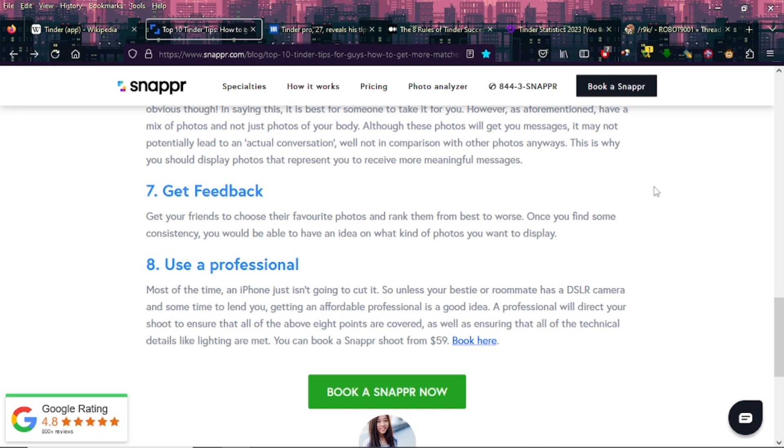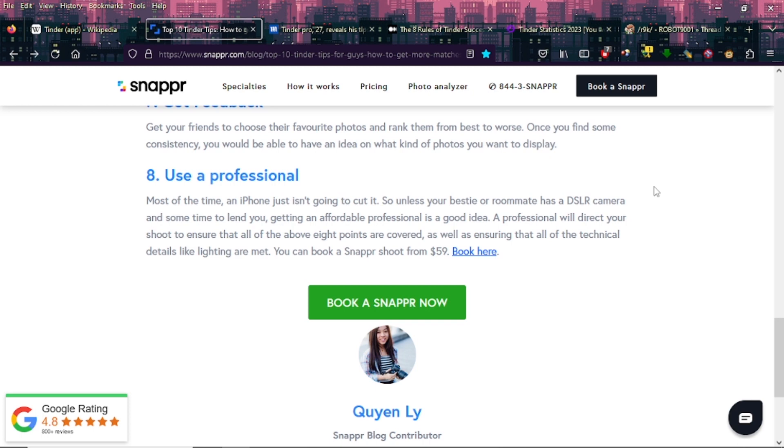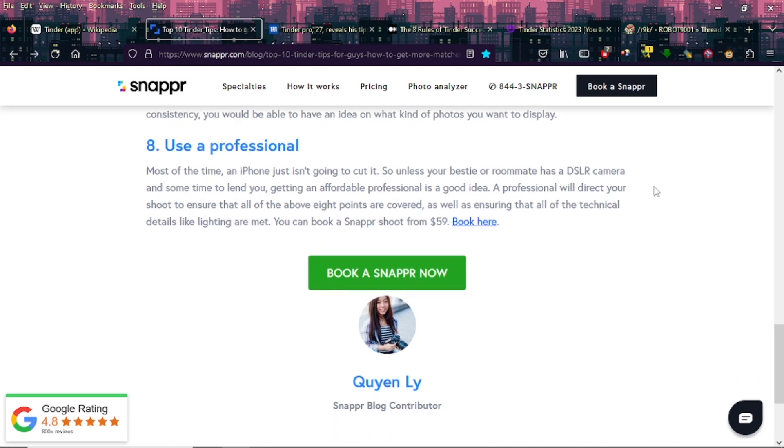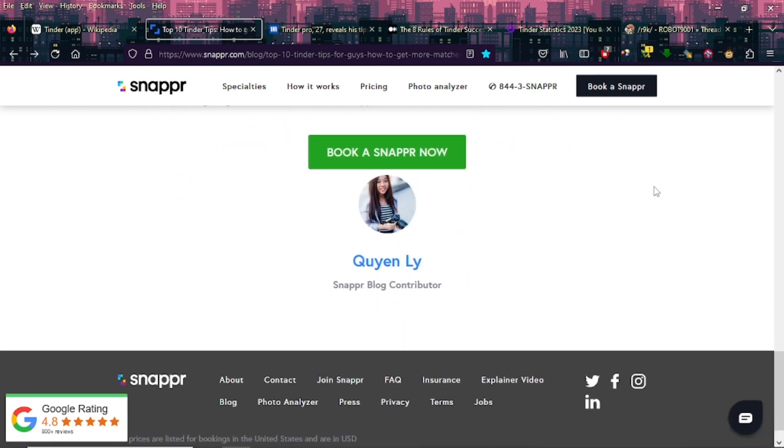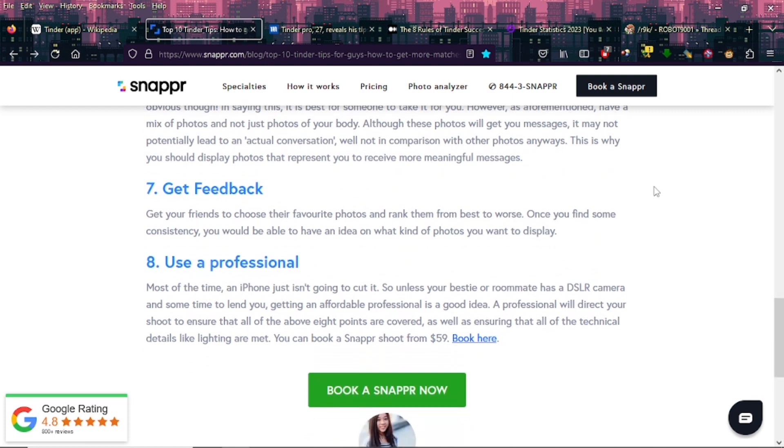Eight: Use a professional. Most of the time an iPhone just isn't going to cut it. So unless your bestie or roommate has a DSLR camera and some time to lend you, getting an affordable professional is a good idea. A professional will direct your shoot to ensure that all of the above eight points are covered, as well as ensuring that all the technical details like lighting are met. You can book a Snapper shoot for $59. Oh boy. So yeah, they had to do that plug there right at the end. And look, it said 10 Tinder tips, it was only eight. They stopped it right there at their damn plug.